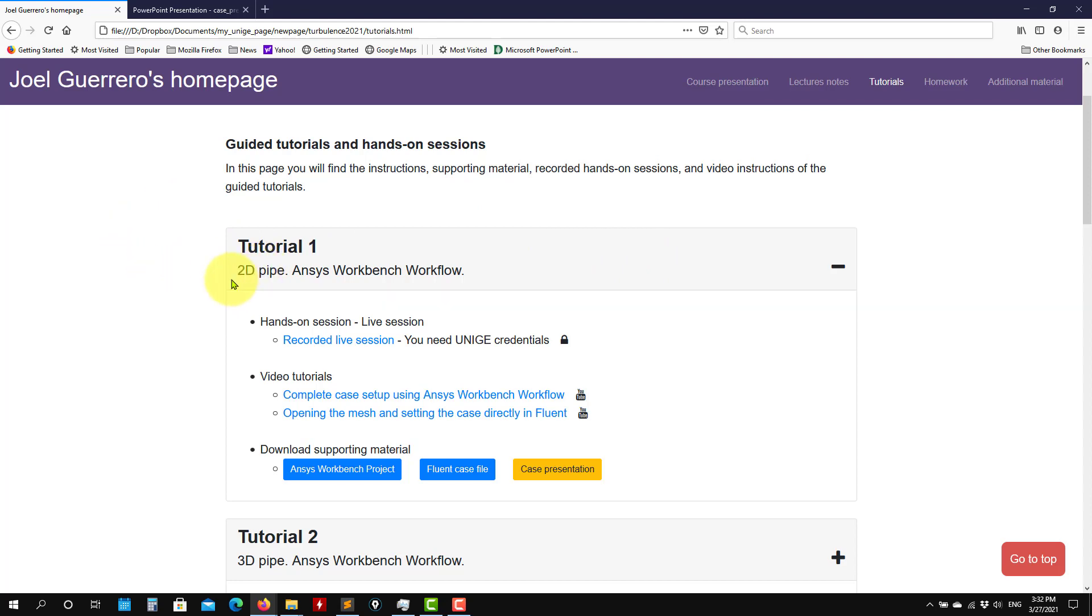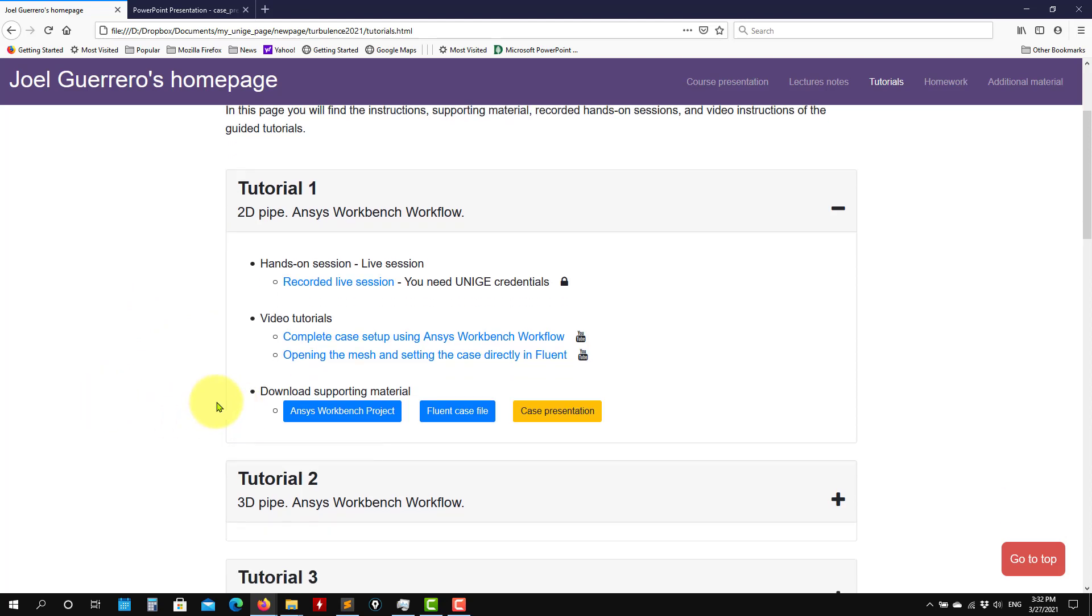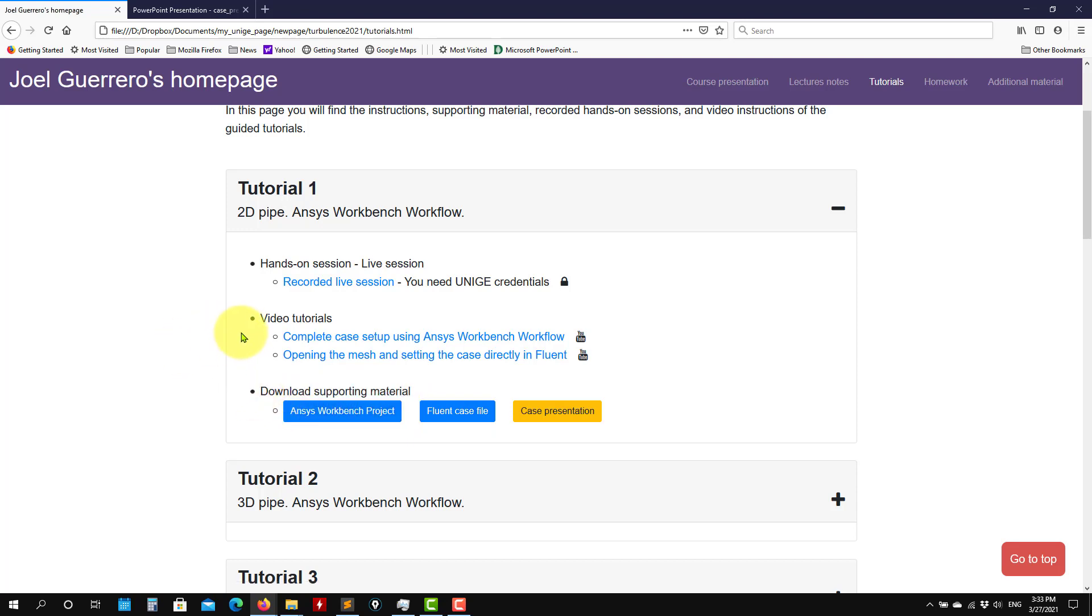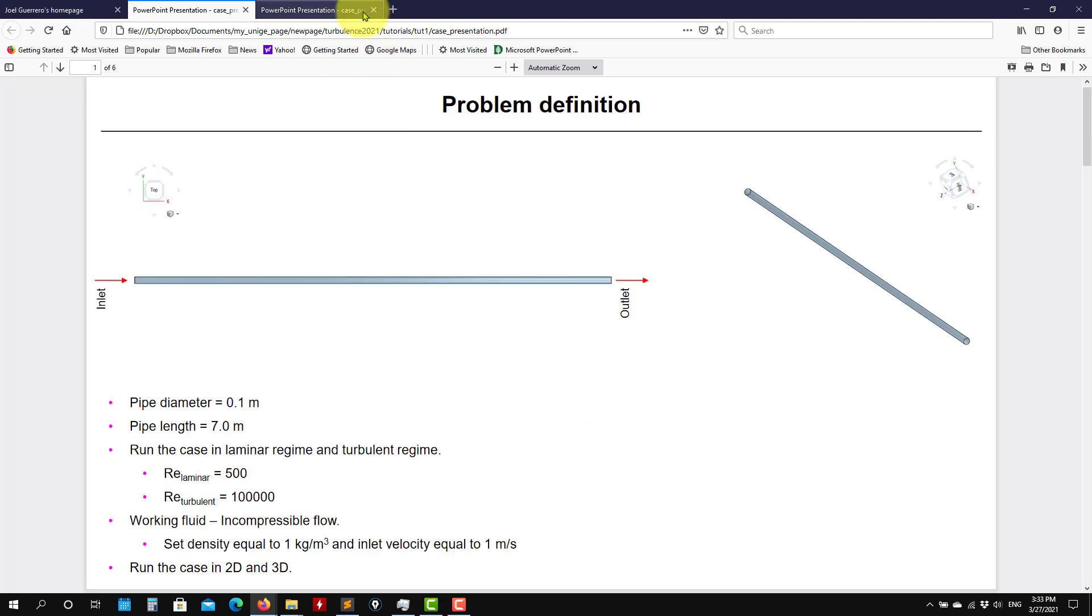This is a basic one, a 2D pipe. So here you have the files, you can click here to download the files. Keep in mind that all the files are compatible only with the 2021 version of Fluent and ANSYS Workbench. And here you're going to find the links to the different videos. This is in YouTube channel and for this one you're going to need the University of General credentials. But here we're going to put everything. So let's talk about the first case and what we're going to do.